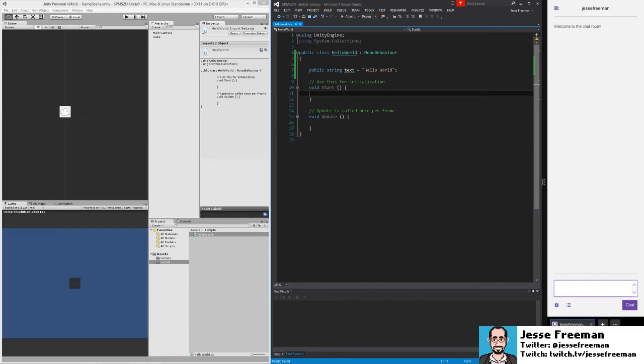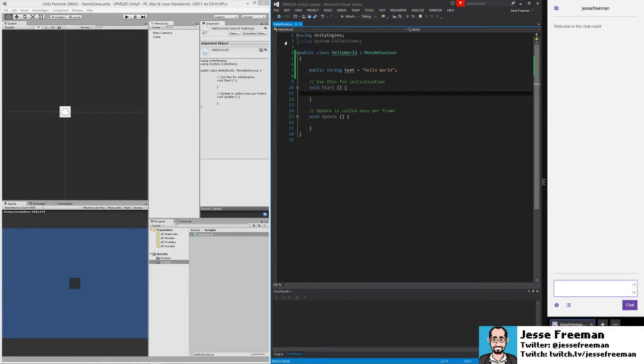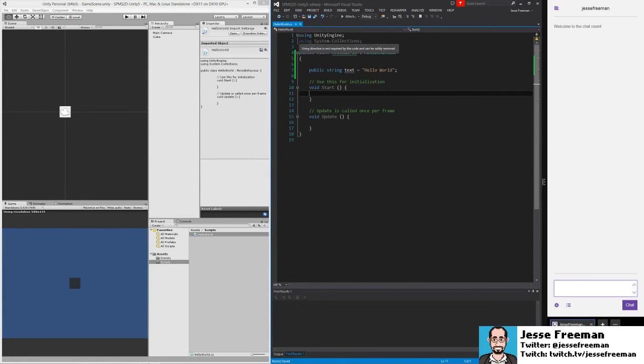At the top of our class, we have import statements. These import code from other libraries, other projects, stuff that you've linked to your projects. In this case here, we're using the Unity engine, and it automatically uses system.collections, which is a .NET library.